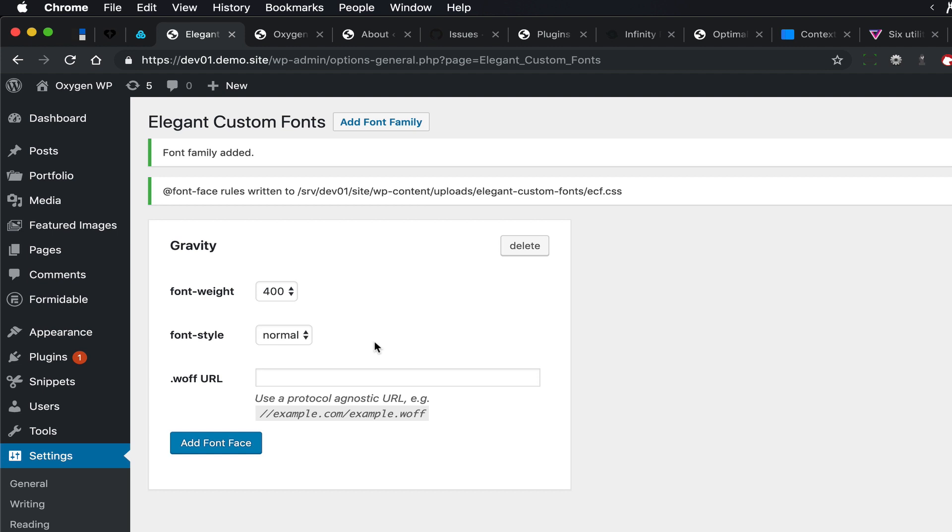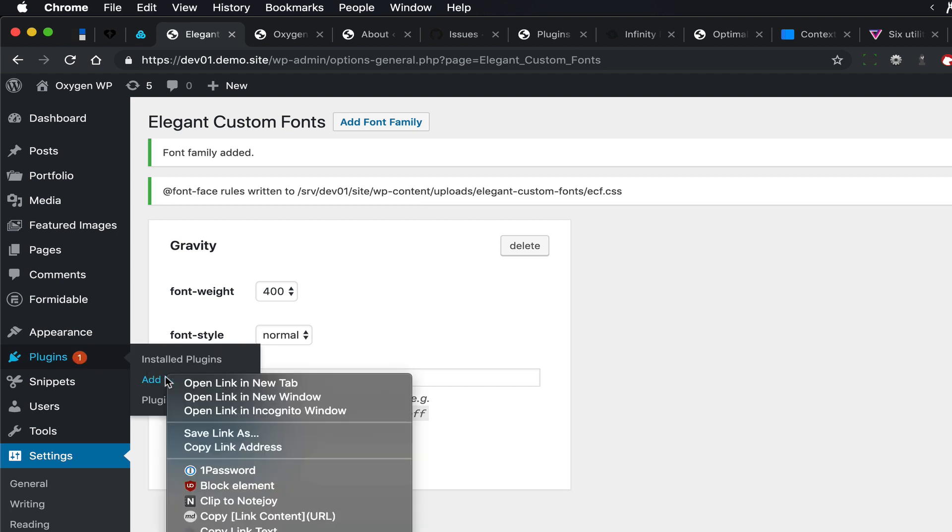You need to upload this file to your server using something like an FTP client or cPanel file manager, or you could also use a plugin in WordPress.